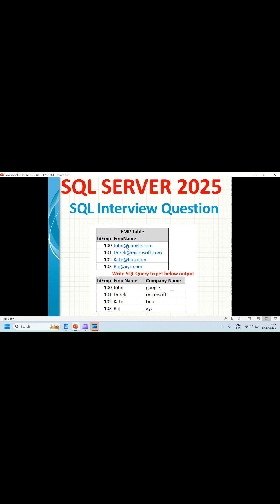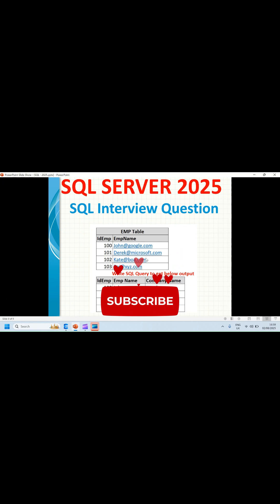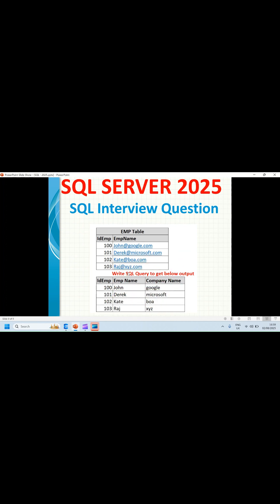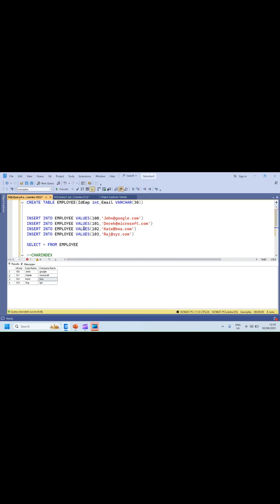The company name is the part between the '@' and the dot. For example, 'google' is after the '@' and before '.com'; similarly 'microsoft', 'boa', and 'xyz'. I need to prepare a query to get this result. The raw data I prepared for my example has columns: ID, employee, and employee email — for example, john@google.com, derrick@microsoft.com, head@boa, roger@xyz.